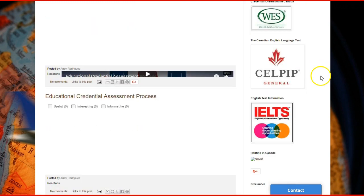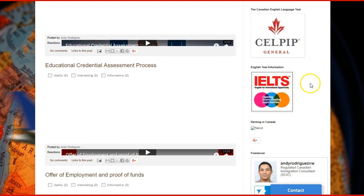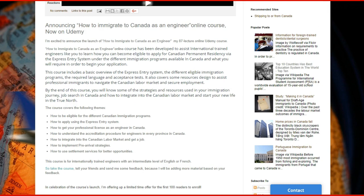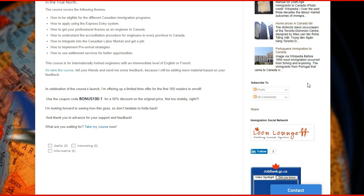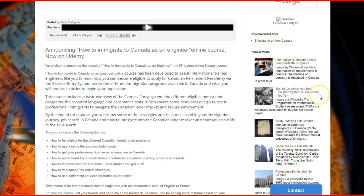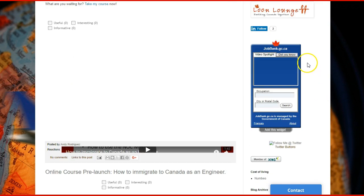If you want information about SERPIC or IELTS, you can also check those options in the blog. Two tools that I really highly recommend are the Popular Posts, where you can check all the most popular posts in our blog.